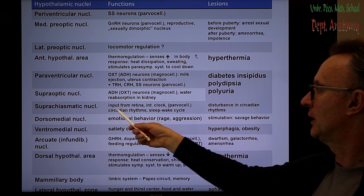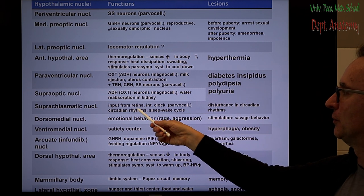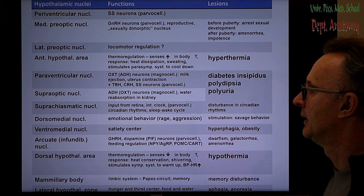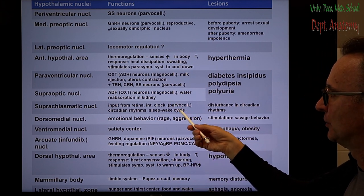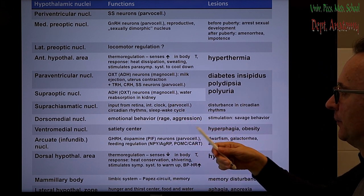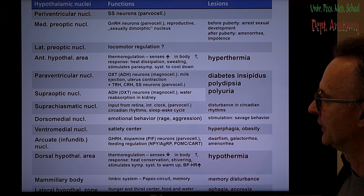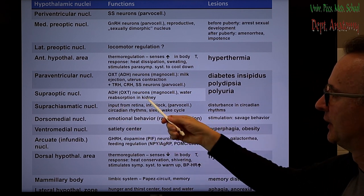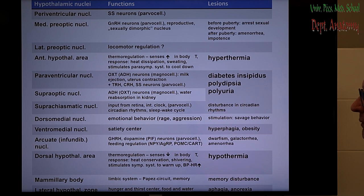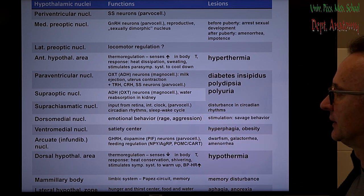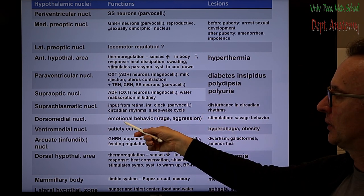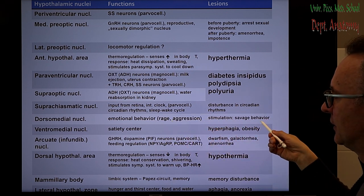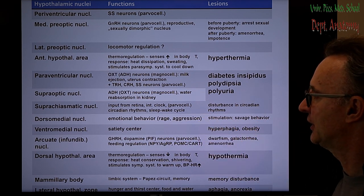The suprachiasmatic nucleus receives input from the retina. It is the internal clock of the mammalian brain, and must be synchronized to environmental lighting conditions — that is why it is connected to the photoreceptors. It plays a role in circadian rhythms and the sleep-wake cycle. The dorsal medial nucleus is for emotional behavior; stimulating this nucleus evokes rage and aggression.